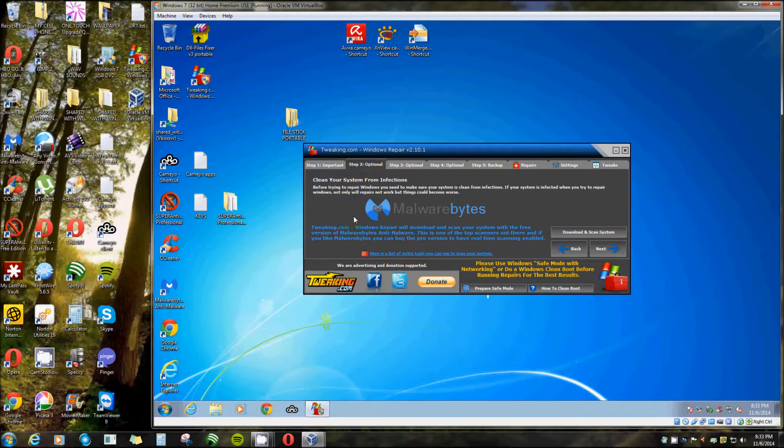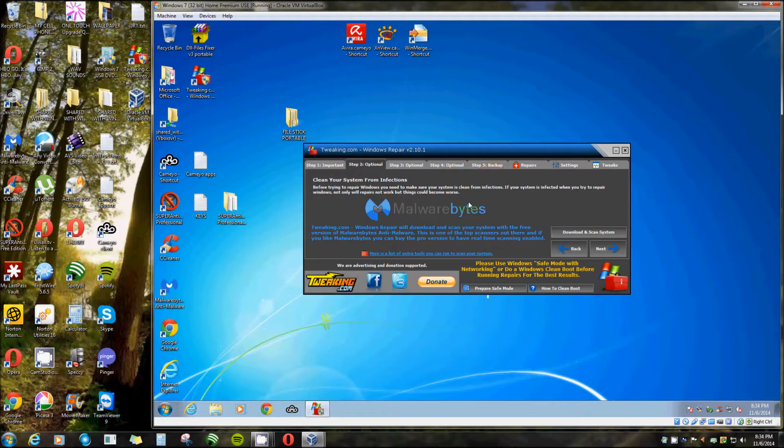The second step, and I would advise it too if you don't already have it, is Malwarebytes to remove any malware. Like I said, this does not remove malware. This just does repairs.